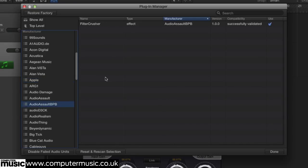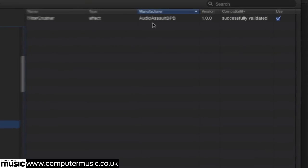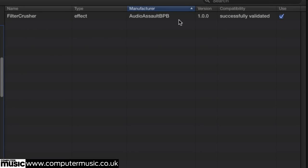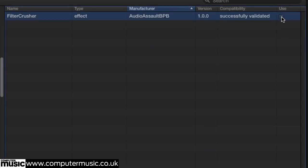You can also see useful information like the plug-in type, the version number, and whether or not it is compatible with Logic. A tick box is available for determining whether or not the plug-in should be available for use.